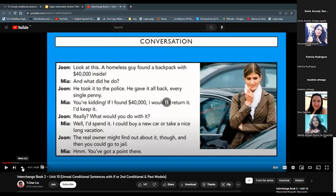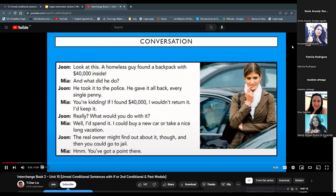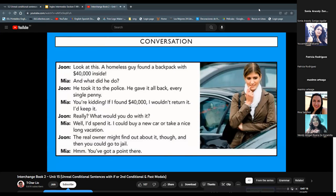Here we have a conversation between John and Mia discussing a story of honesty. — Look at this: a homeless guy found a backpack with $40,000 inside. And what did he do? He took it to the police — he gave it all back, every single penny. — You're kidding! If I found $40,000, I wouldn't return it. I'd keep it. — Really? What would you do with it? — I'd spend it. I could buy a new car or take a nice long vacation. — The real owner might find out about it, and then you could go to jail. — You've got a point there.